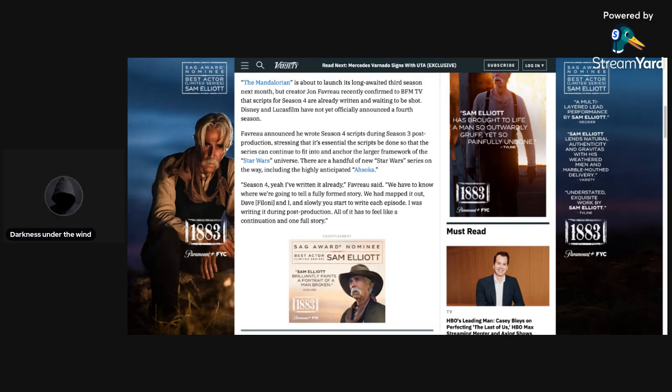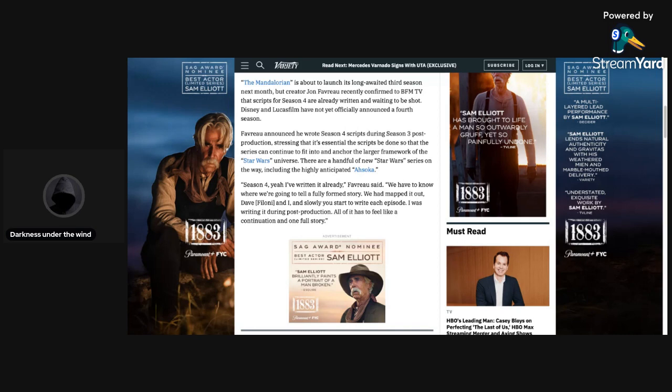So, today I am going to be talking about something that came out earlier today, and what I'm going to be talking about is Season 4 of The Mandalorian already being written.